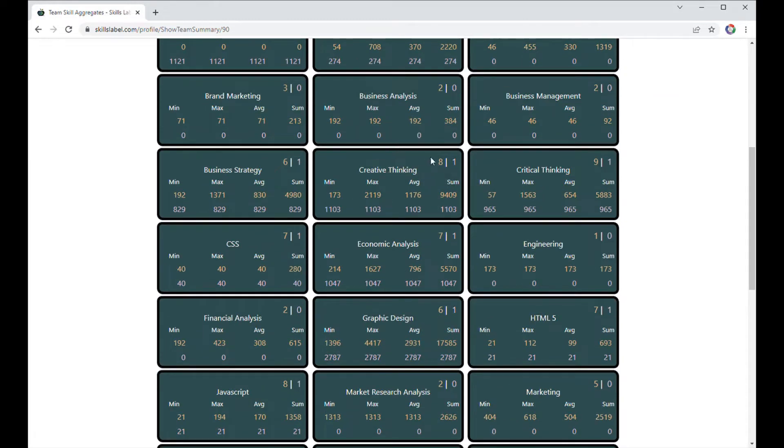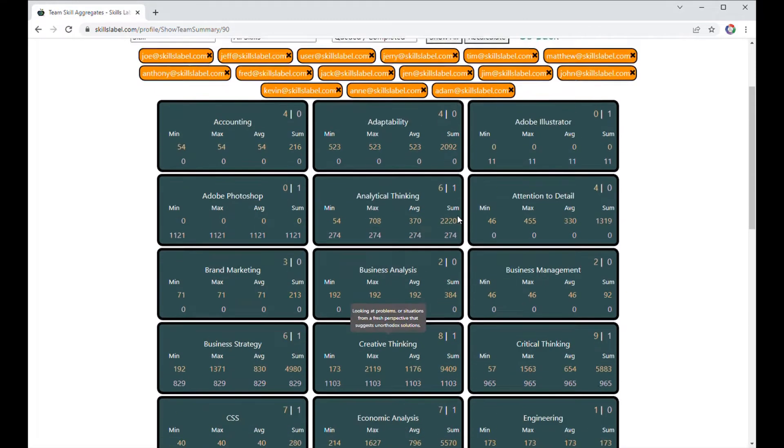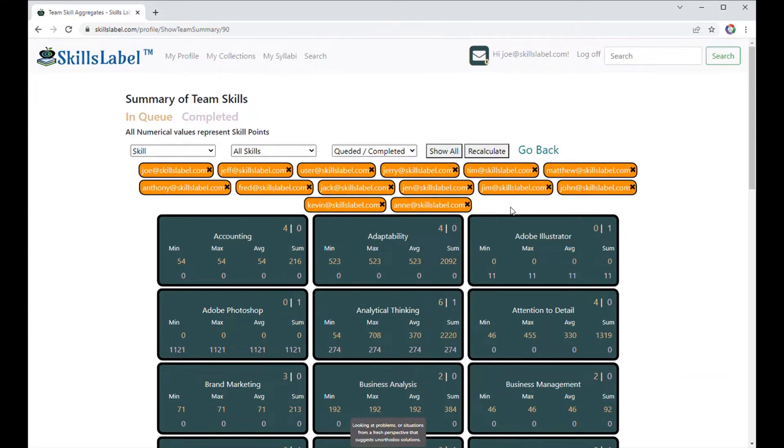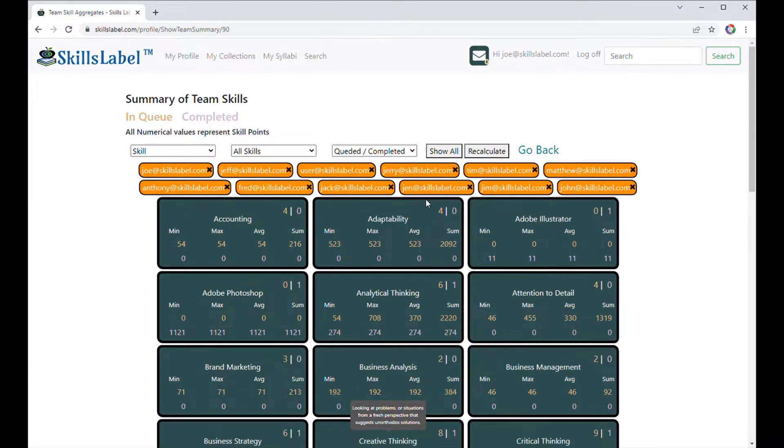You can see all your team members up at the top. Each skill has interactivity, and here are all my team members.